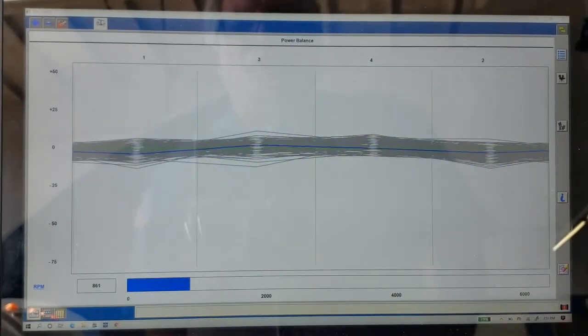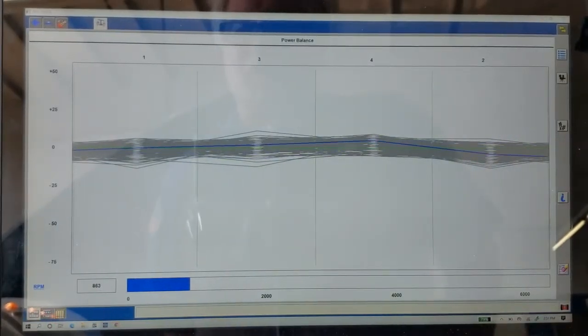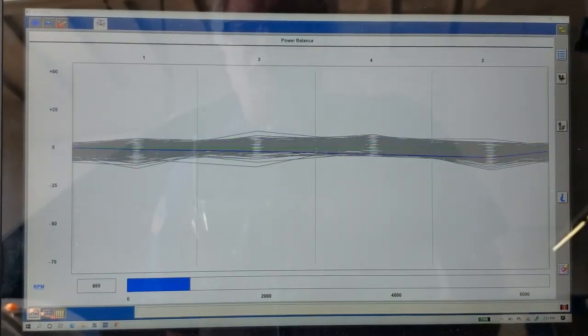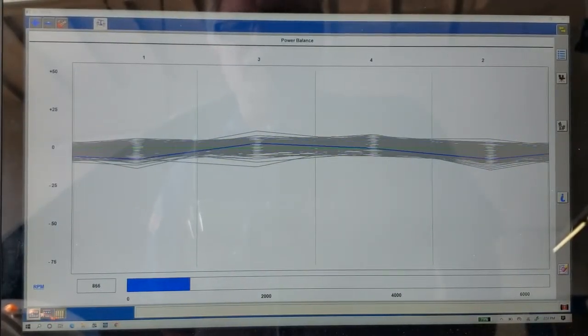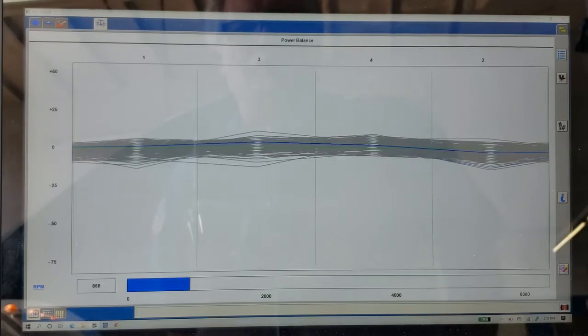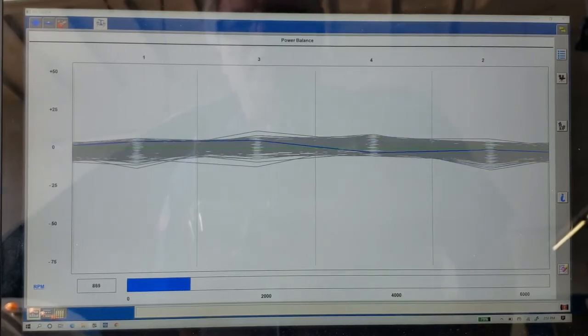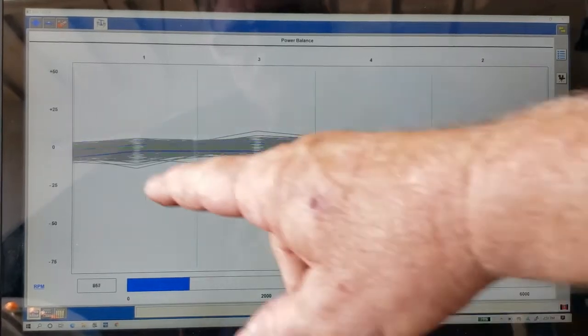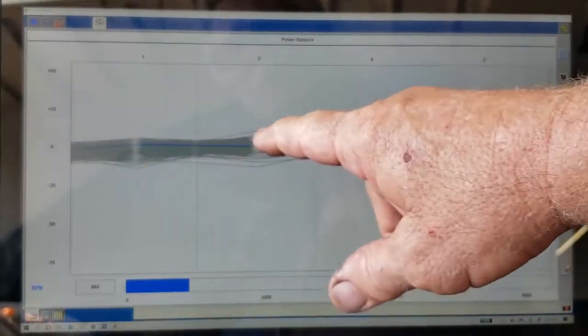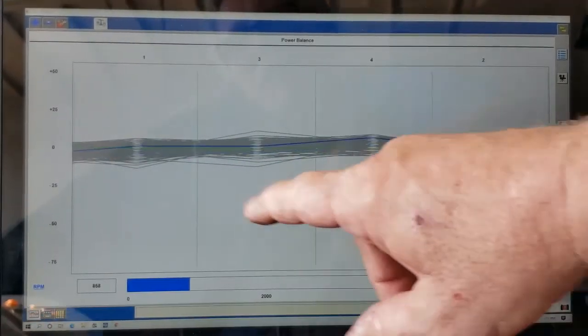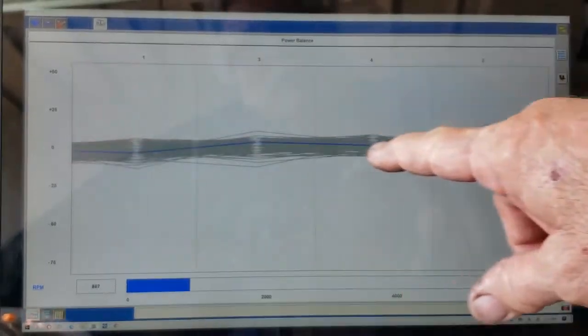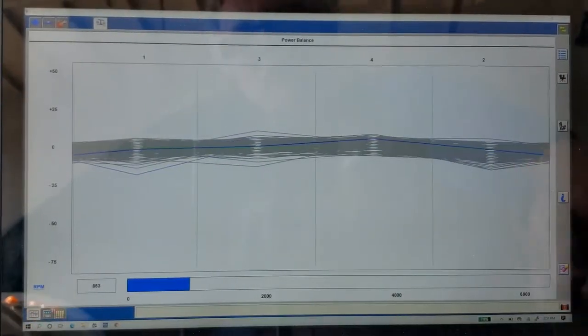And it's not uncommon depending on the type of engine it is, like our V10s will be very unstable looking. They'll be all over the board here, but we're really good here.